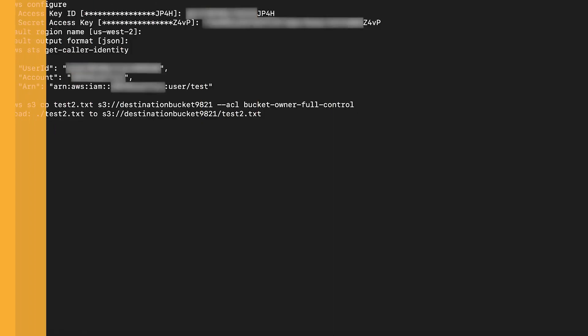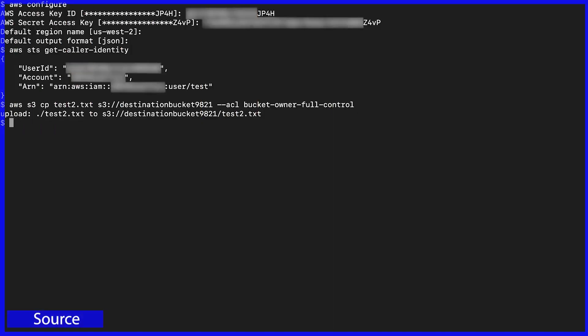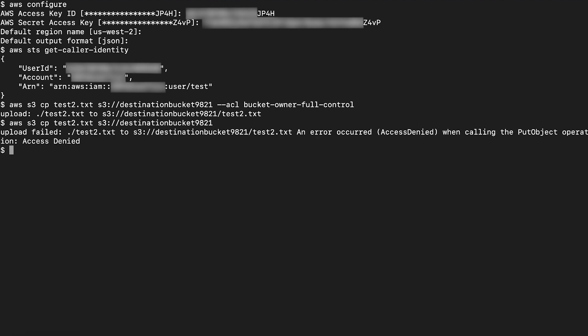If we now try to copy an object from my local disk to the cross-account S3 bucket without specifying the ACL by using this command, we get the access denied error because we haven't specified the required ACL for us to bypass the bucket policy.